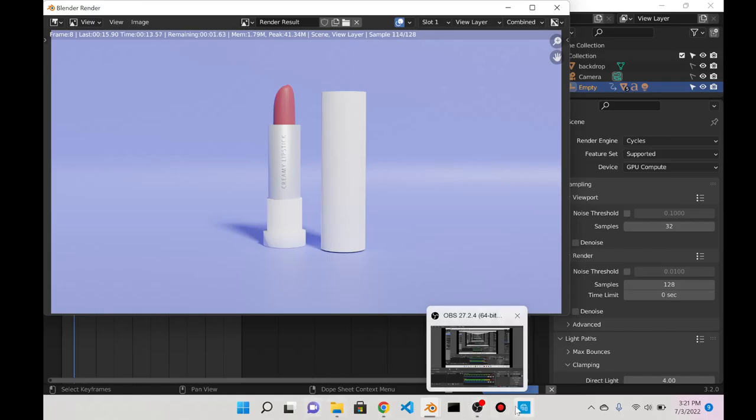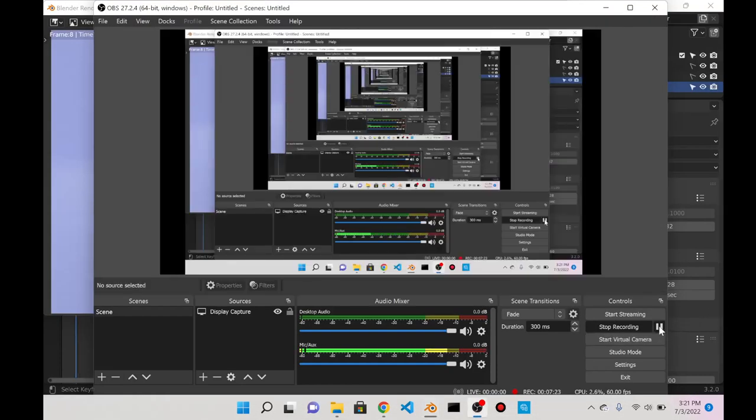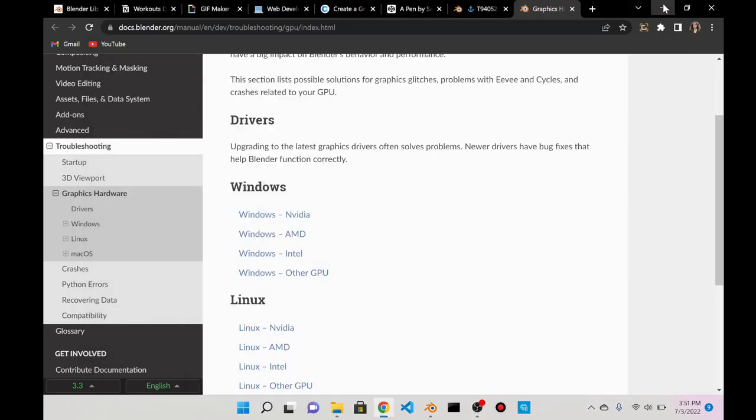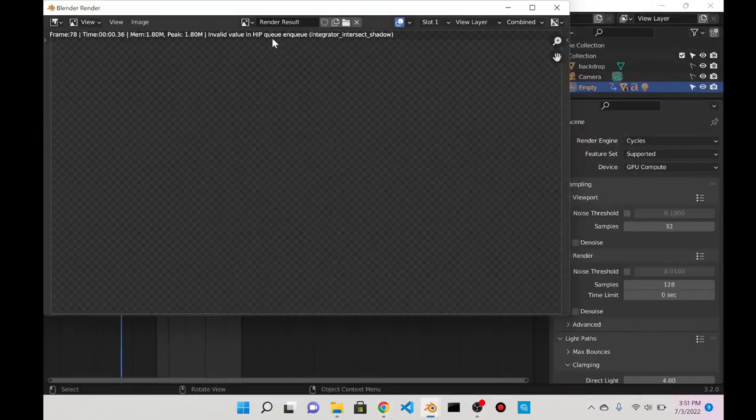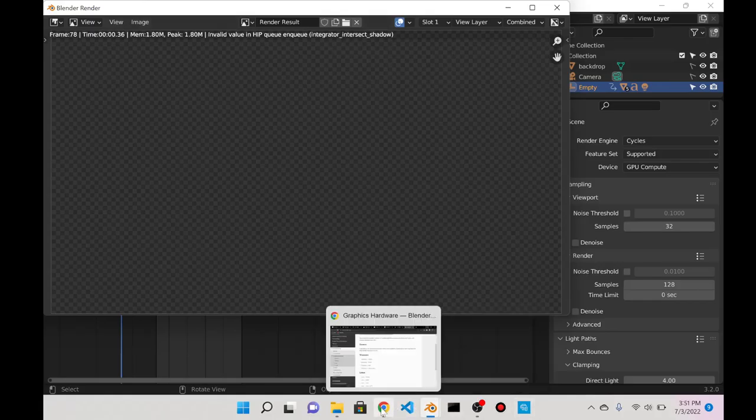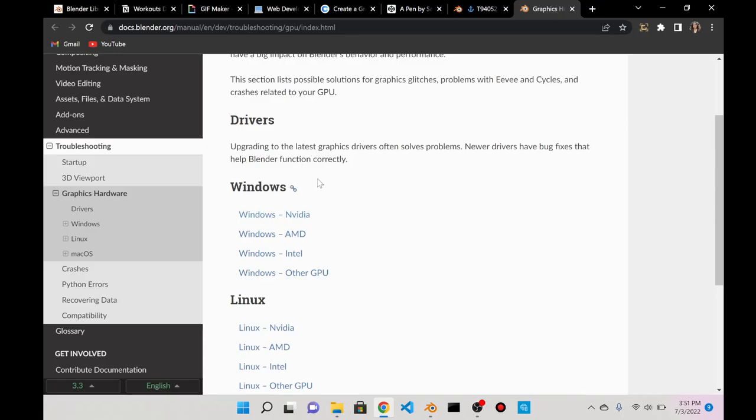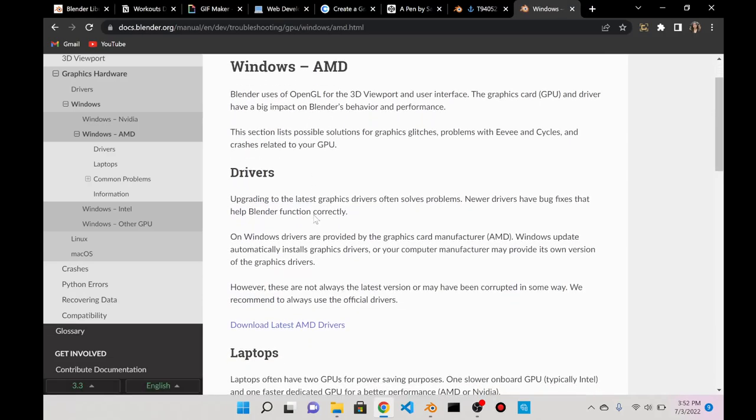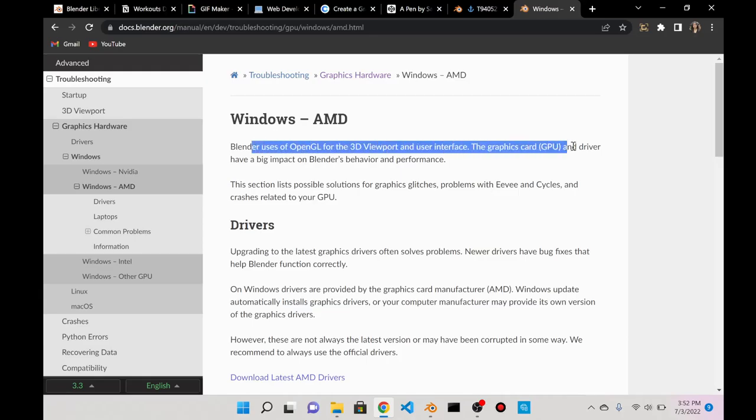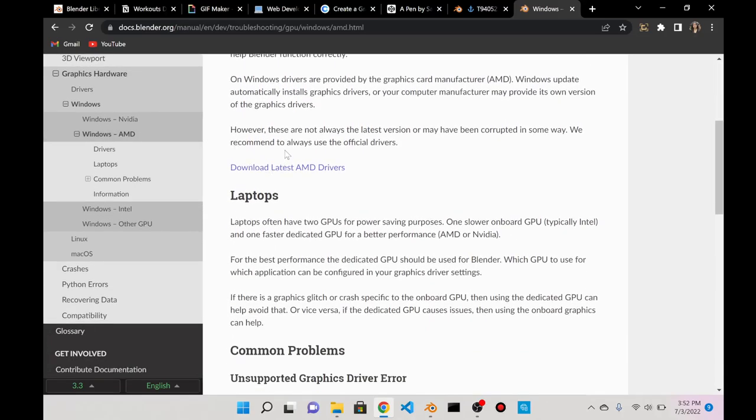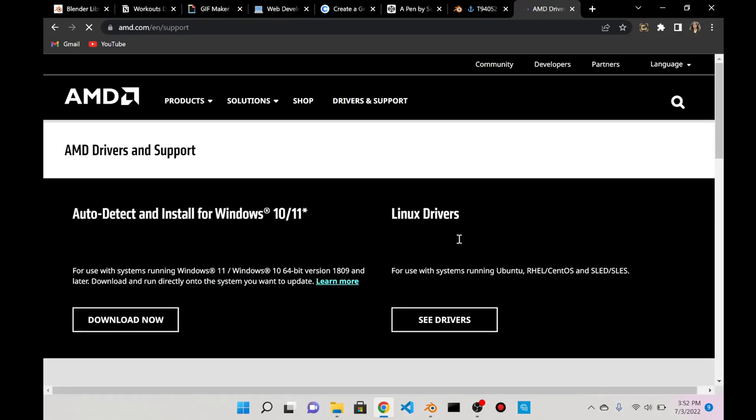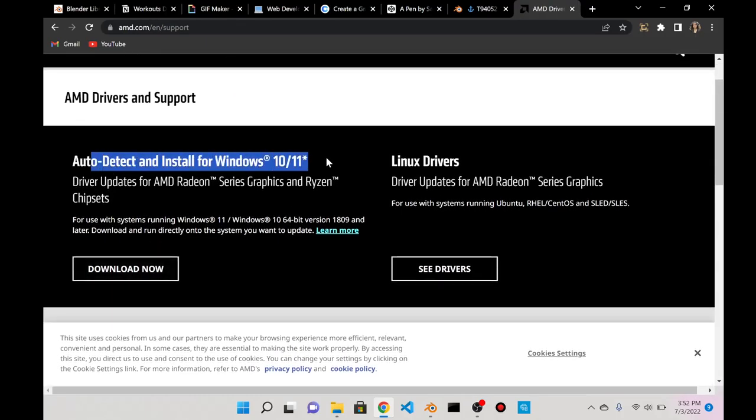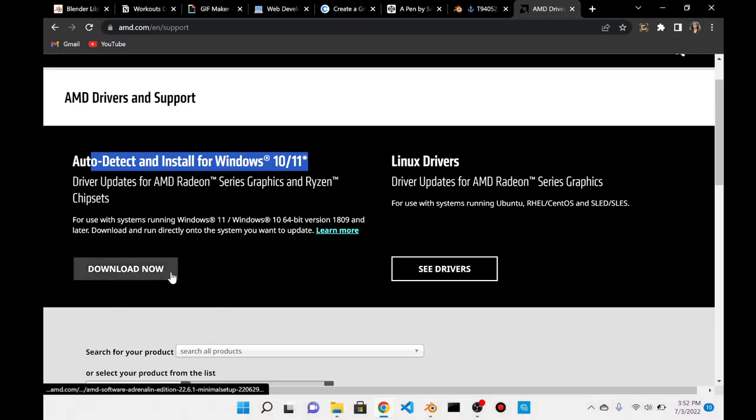I have encountered a small problem. In Blender it says invalid value in HIP kernel integrator intersect shadow. I looked it up and apparently it has something to do with drivers. I completely forgot about this because I did read about this before I bought this laptop. I think I have to install Windows AMD drivers, so I'm gonna have to download the latest AMD drivers here.